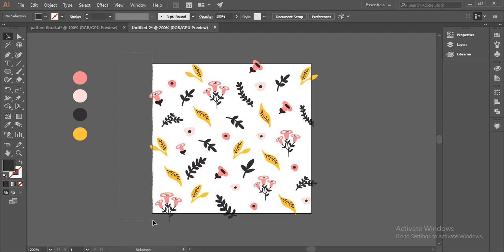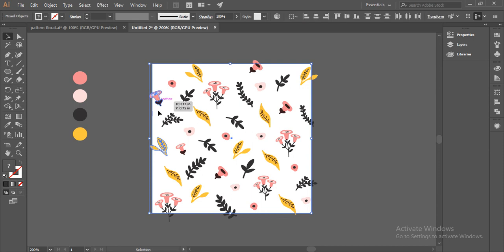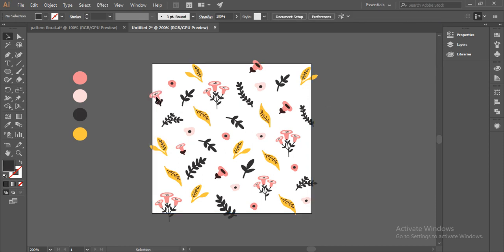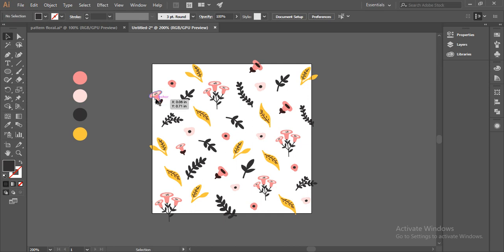These two elements have been selected, so I have to copy this and paste on the right side, which is the X axis. I'll select this and copy with Ctrl+C on the keyboard, and Ctrl+F on the keyboard to place it on the exact same location. Now I have to place this on the X axis on the right side.